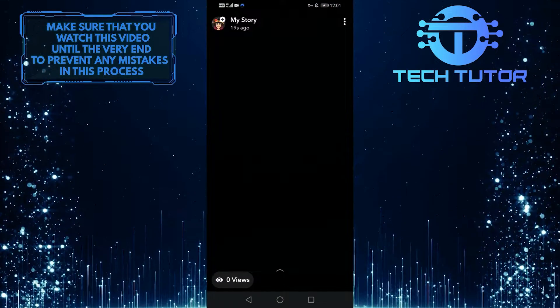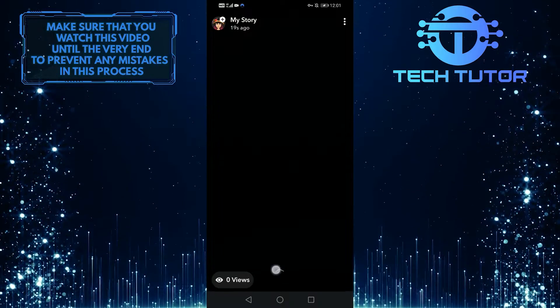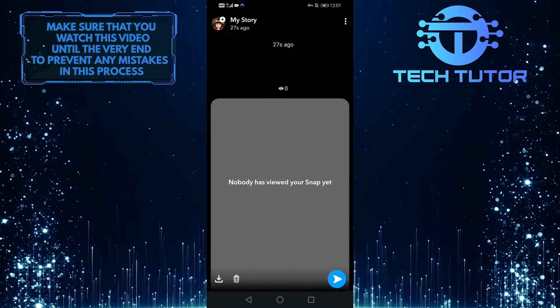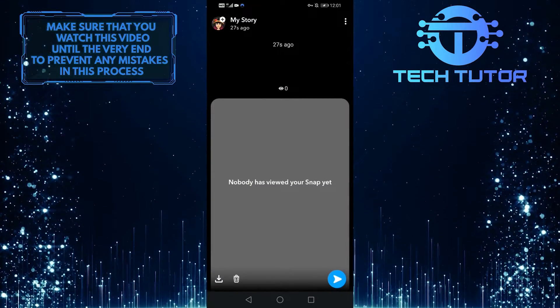And that will show you your own Snapchat story. And if you swipe up, you can see who viewed your Snapchat story.